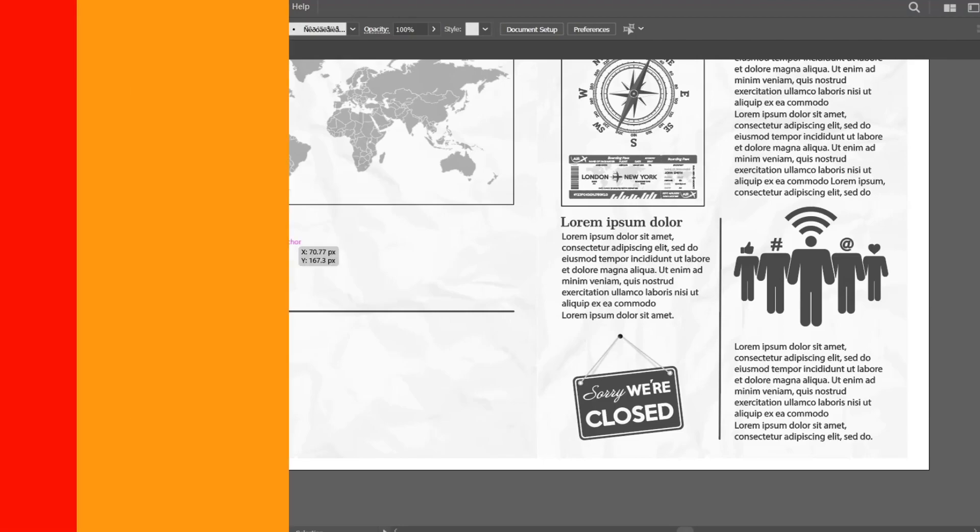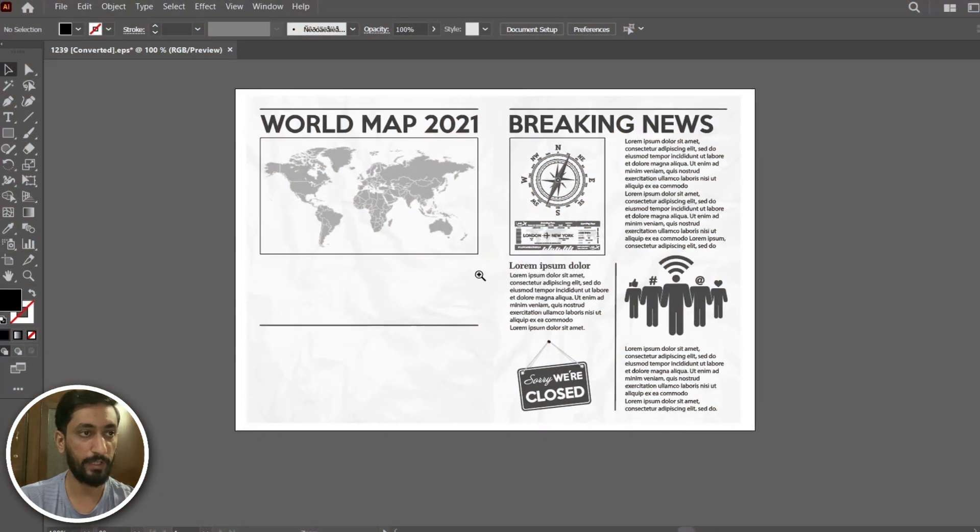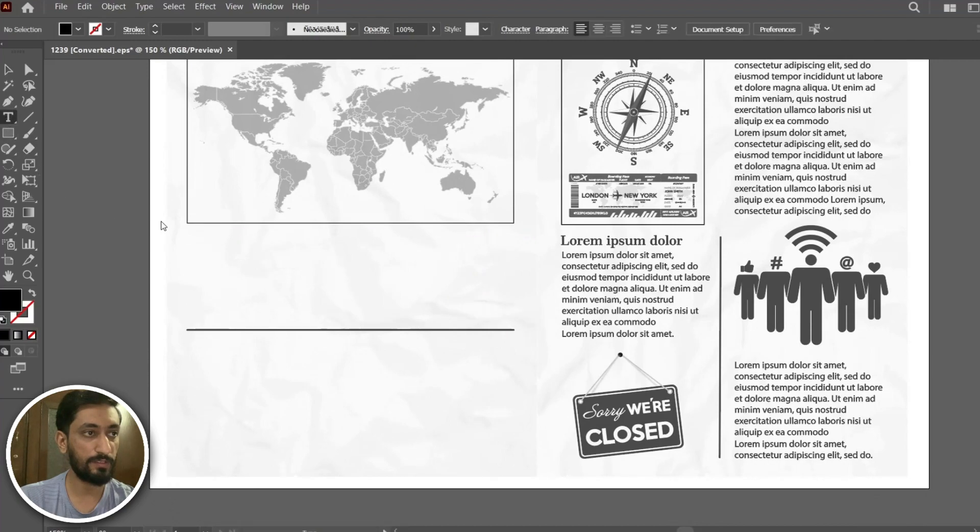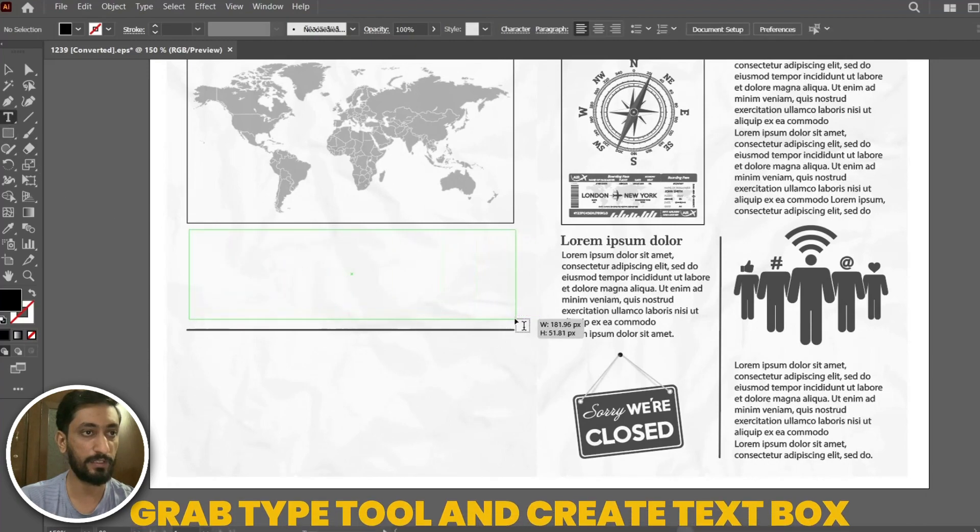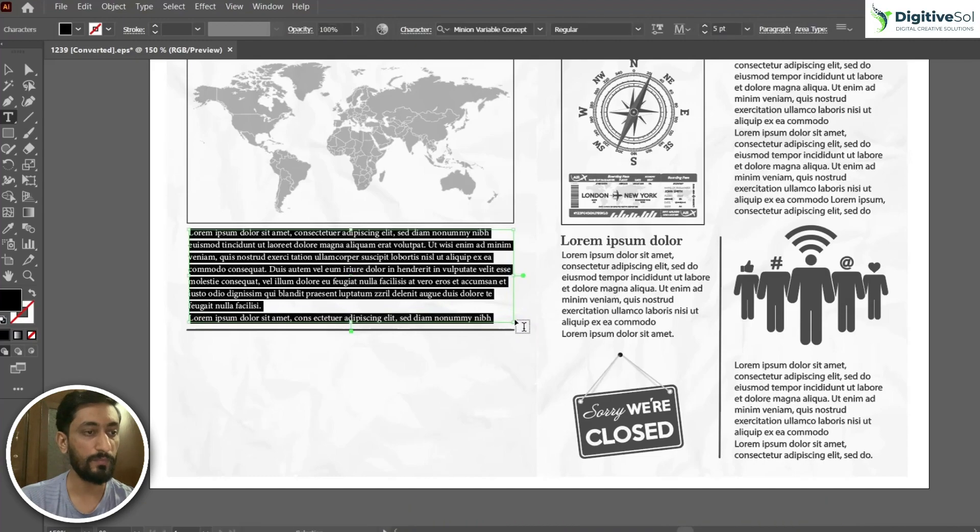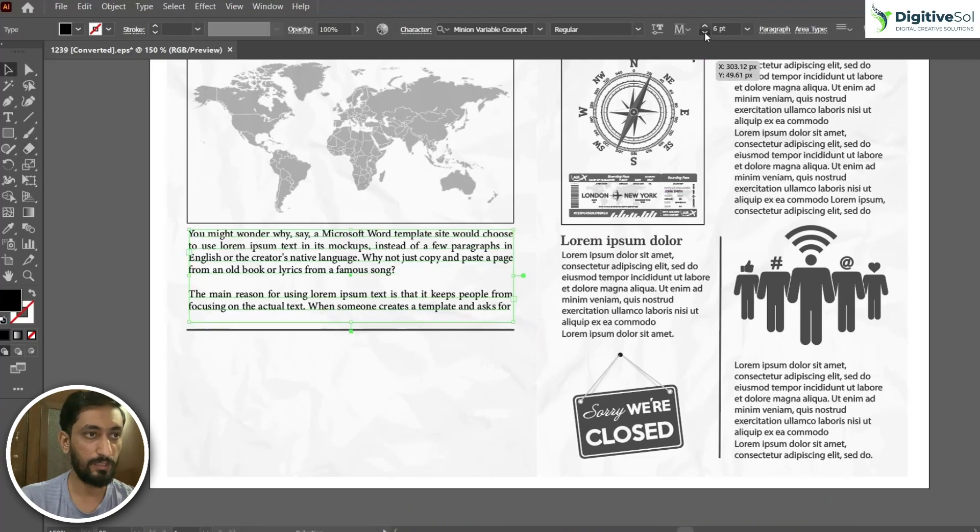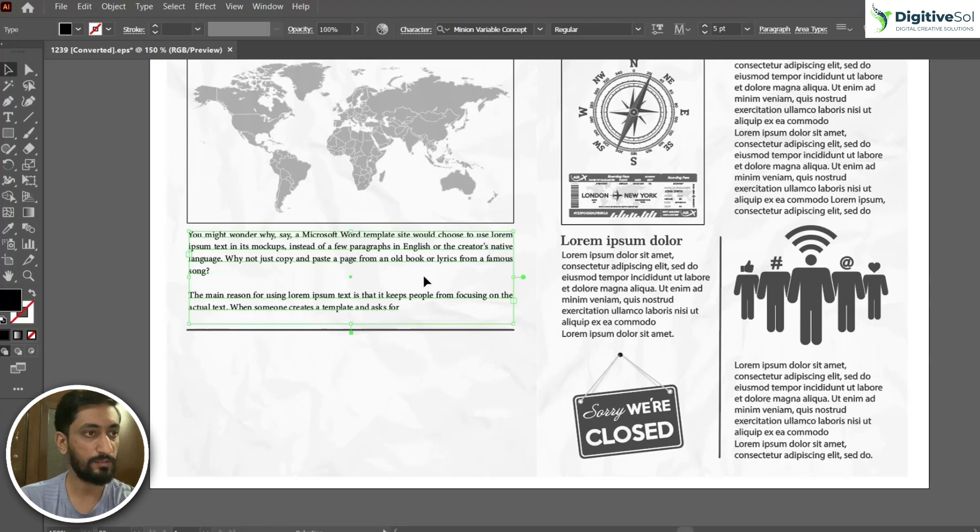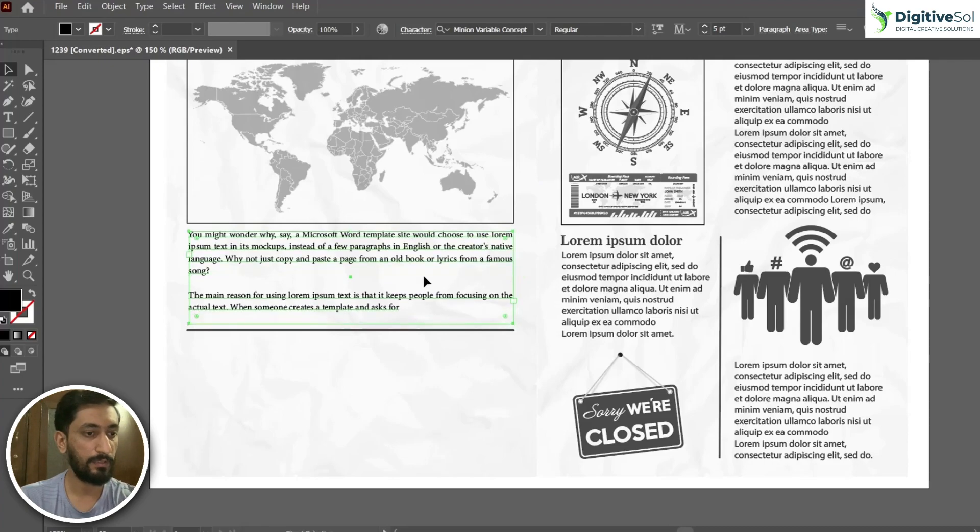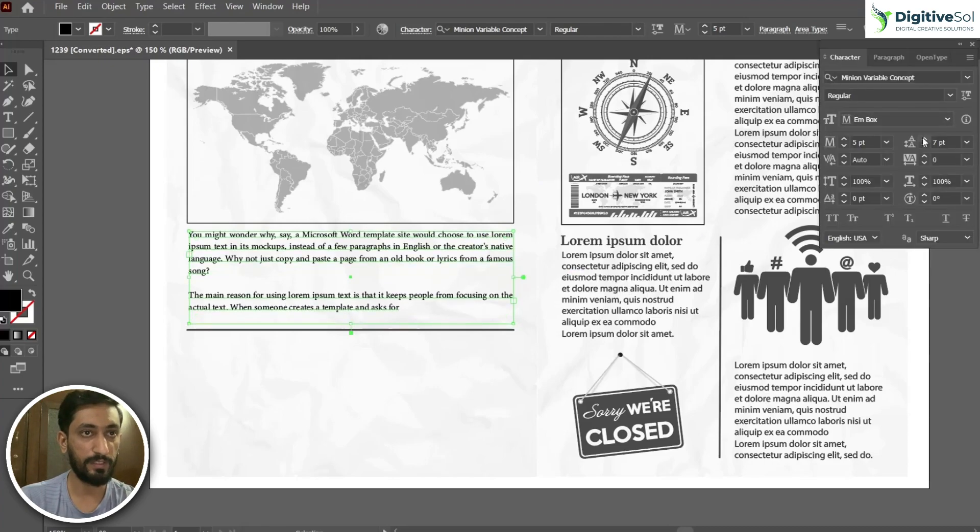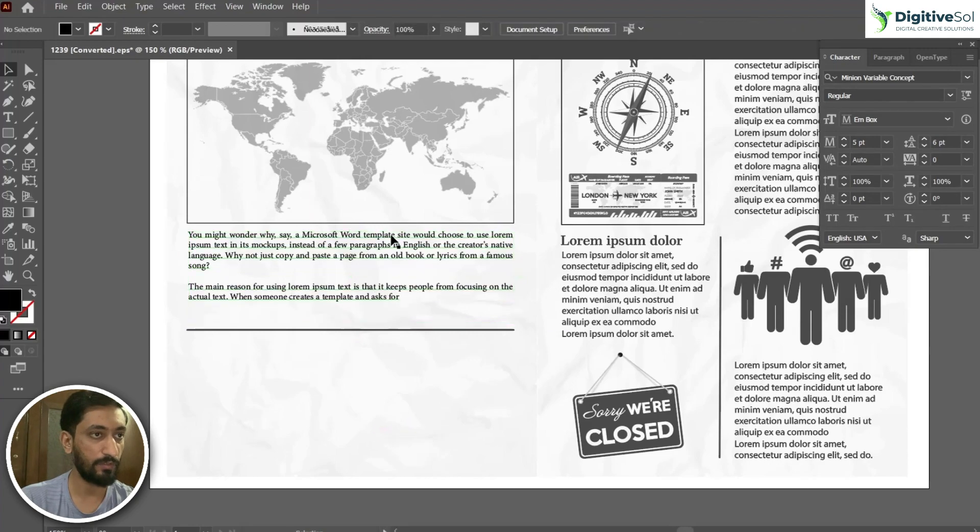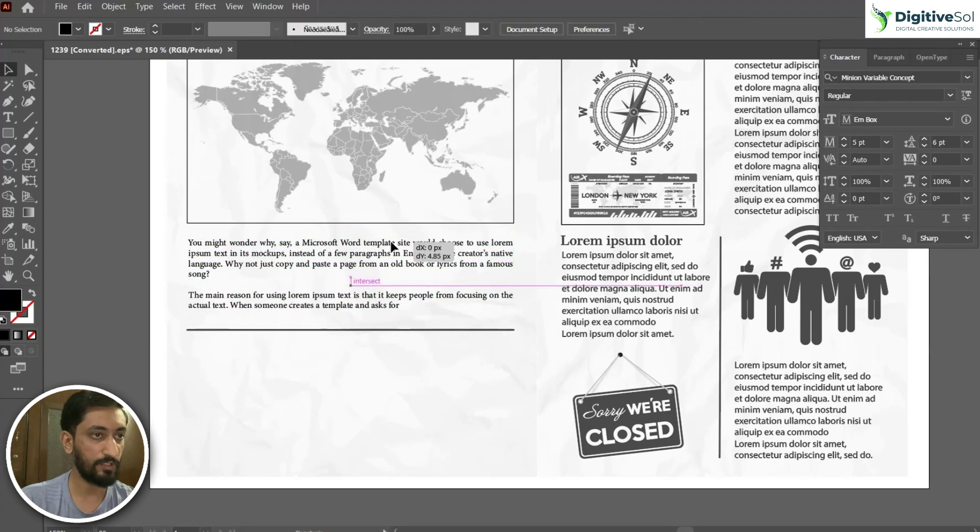Let's suppose I am creating a newspaper and here I want to put my text. I have just grabbed a type tool and created a text box and I've placed my text inside it. Let's reduce the size of it a bit and adjust the spacing, so I have put my text over here.